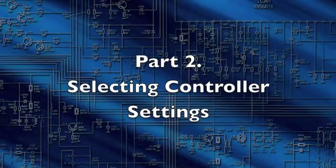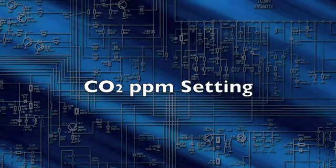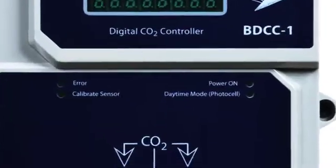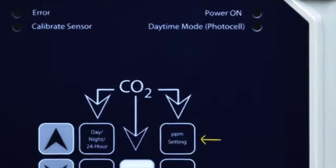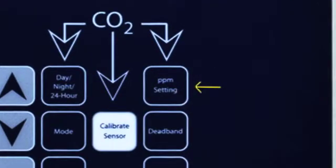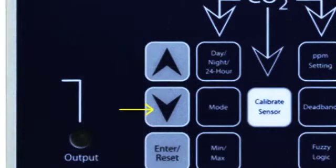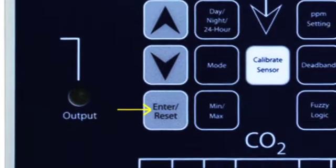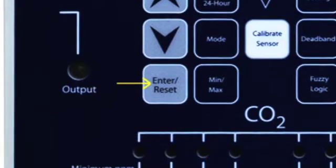Selecting Controller Settings — CO2 PPM Settings: Press the PPM Setting button to display the current CO2 PPM setting. Use the up and down arrow buttons to find the desired setting. Press Enter Reset to accept the new setting.